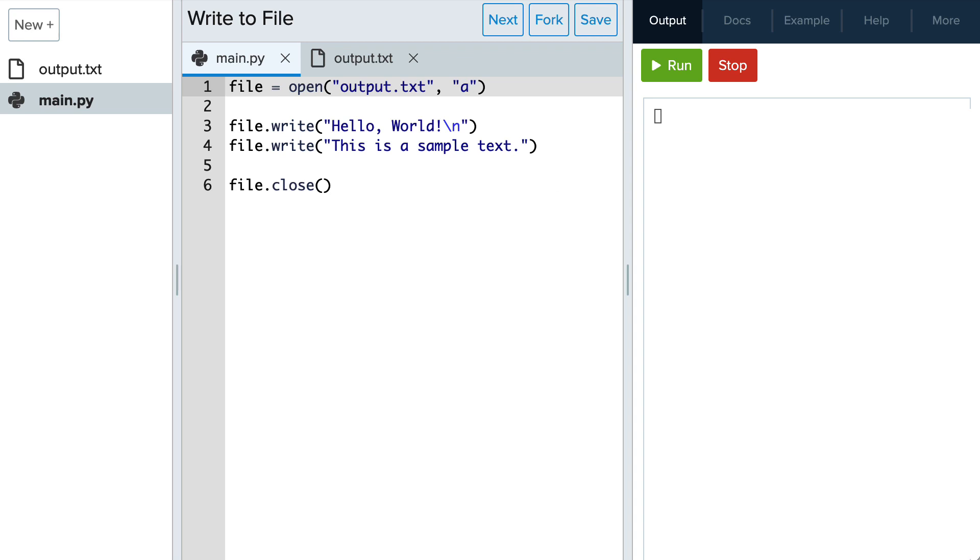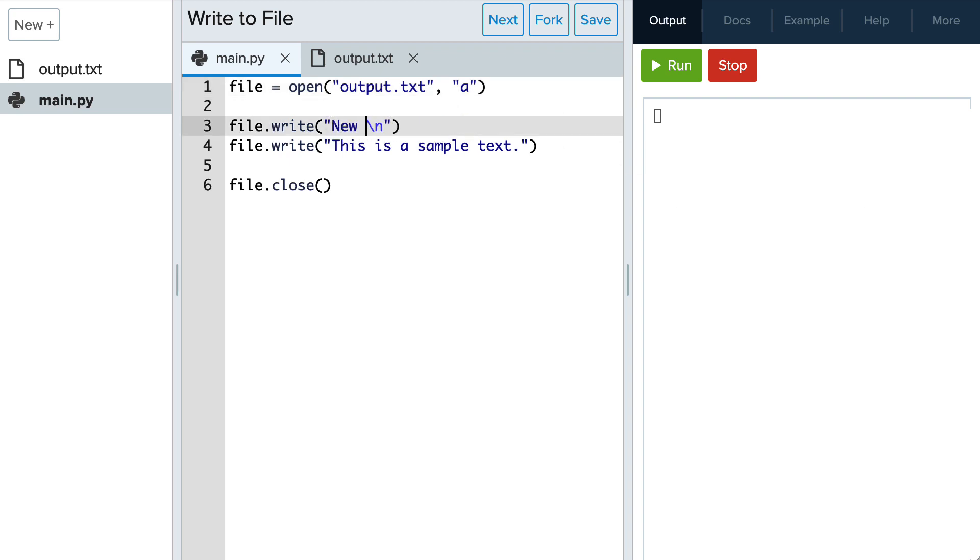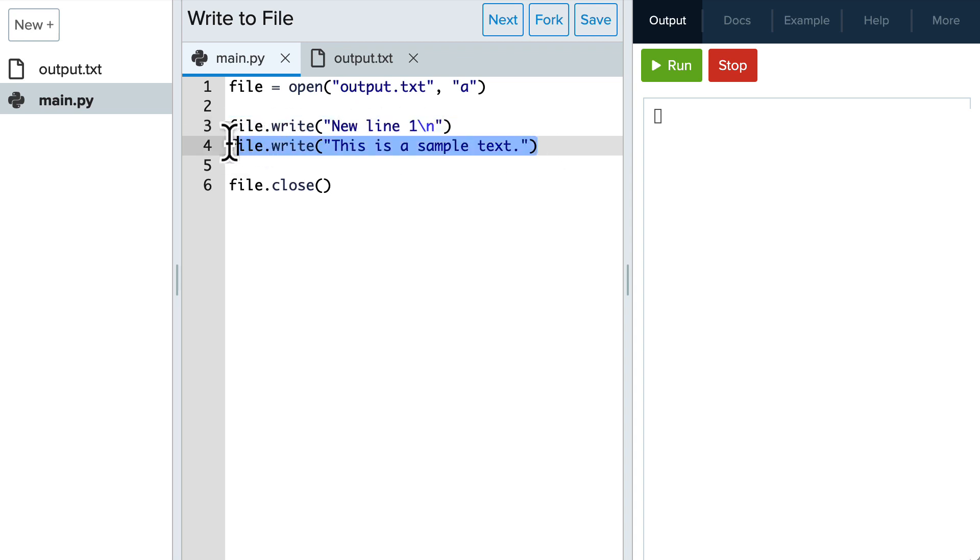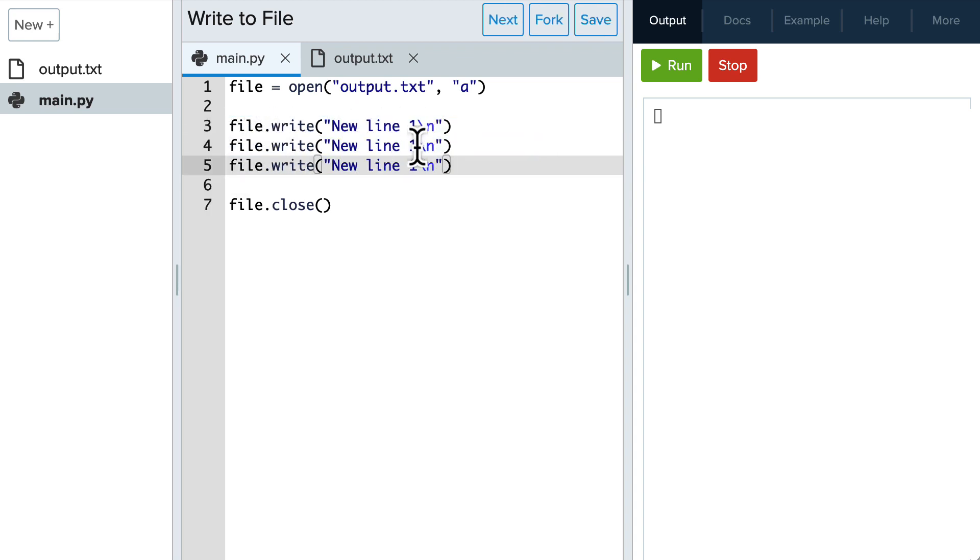If the file does not exist, it will be created. Let's write three new lines to the file. I'll just write new line 1 with a newline, new line 2 and 3, and then close the file.